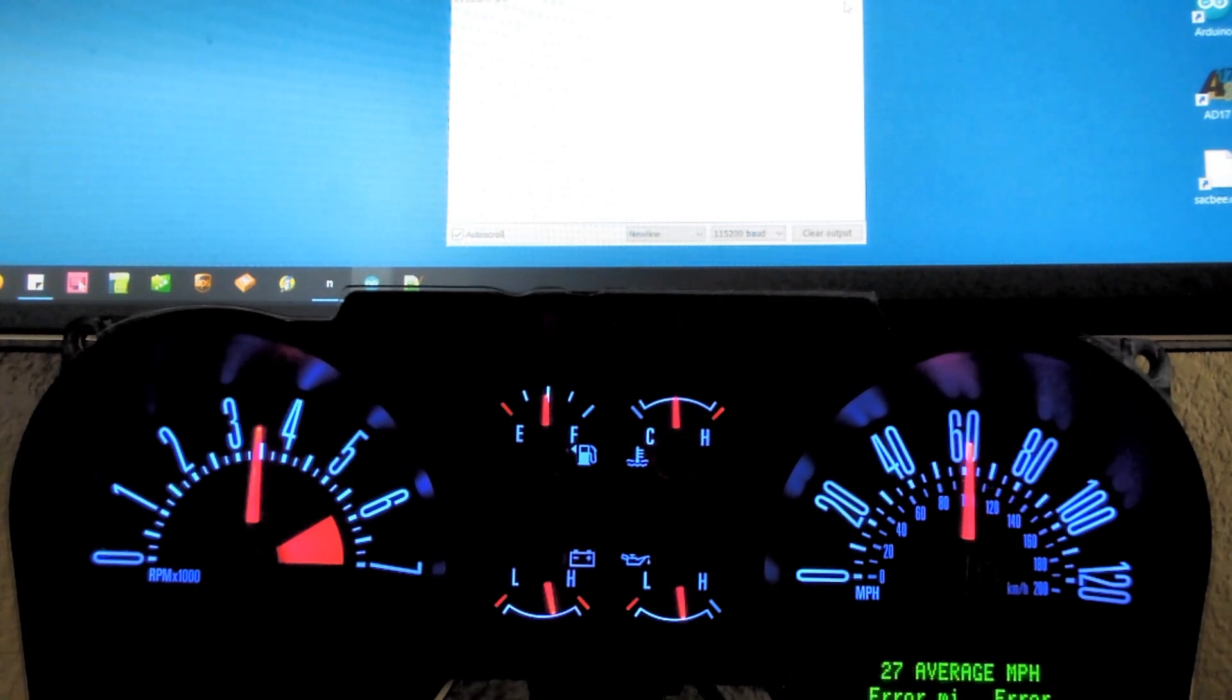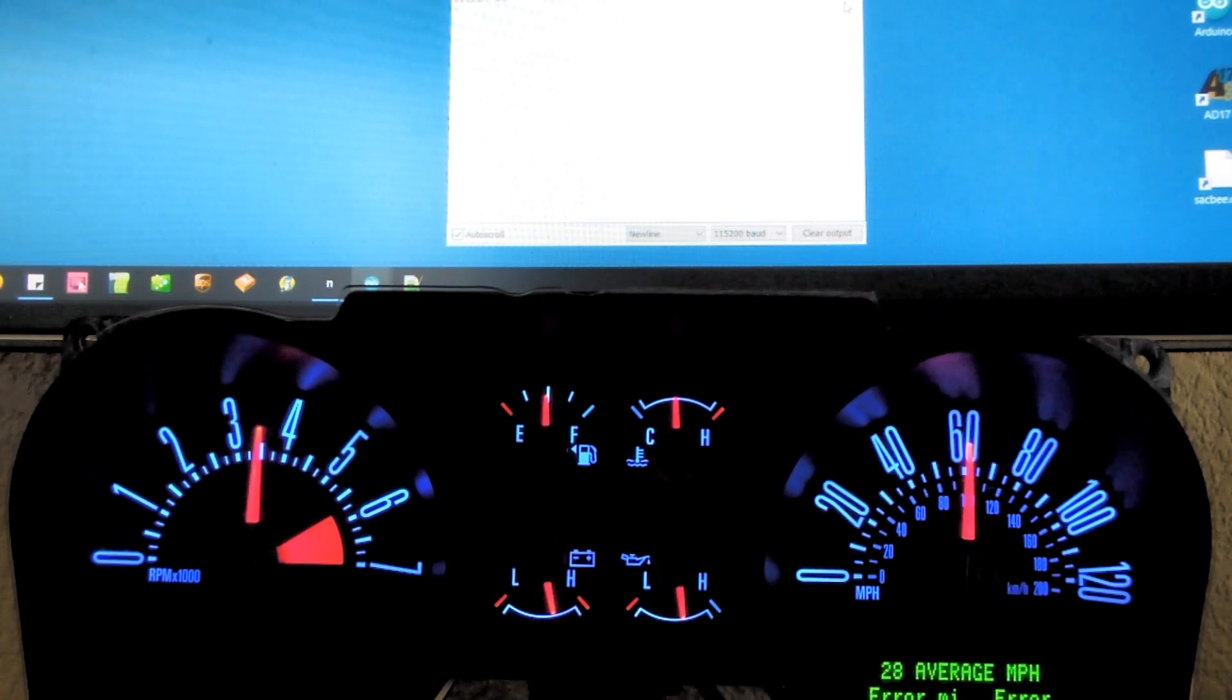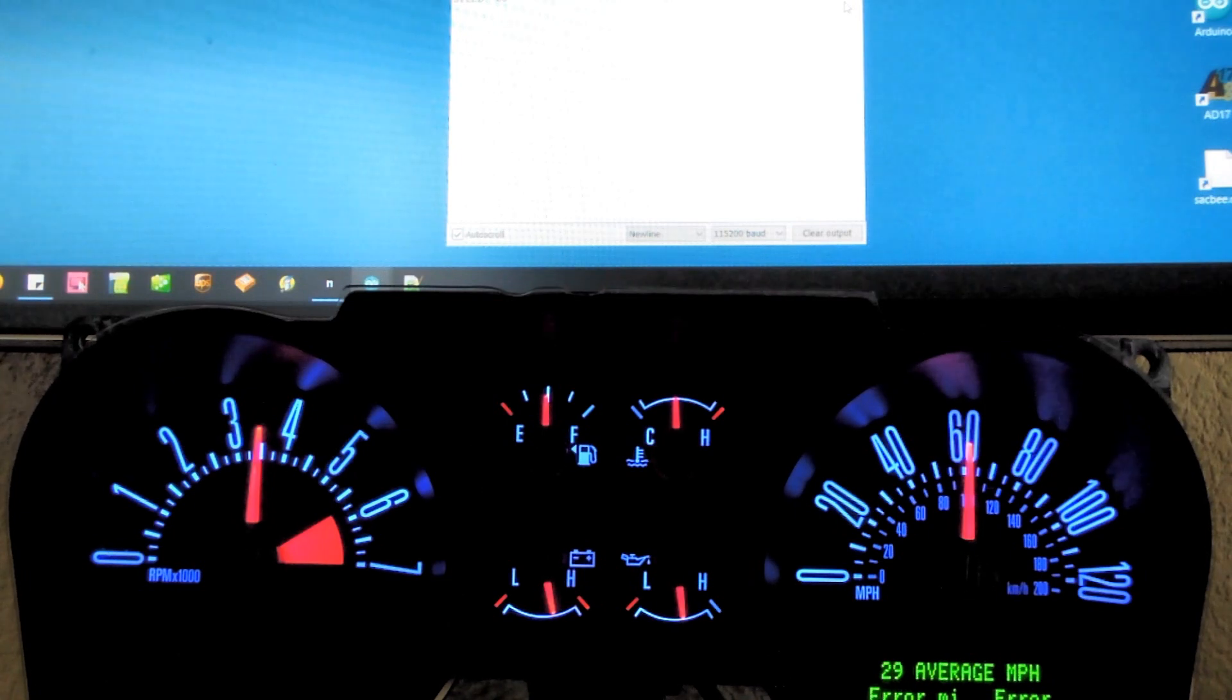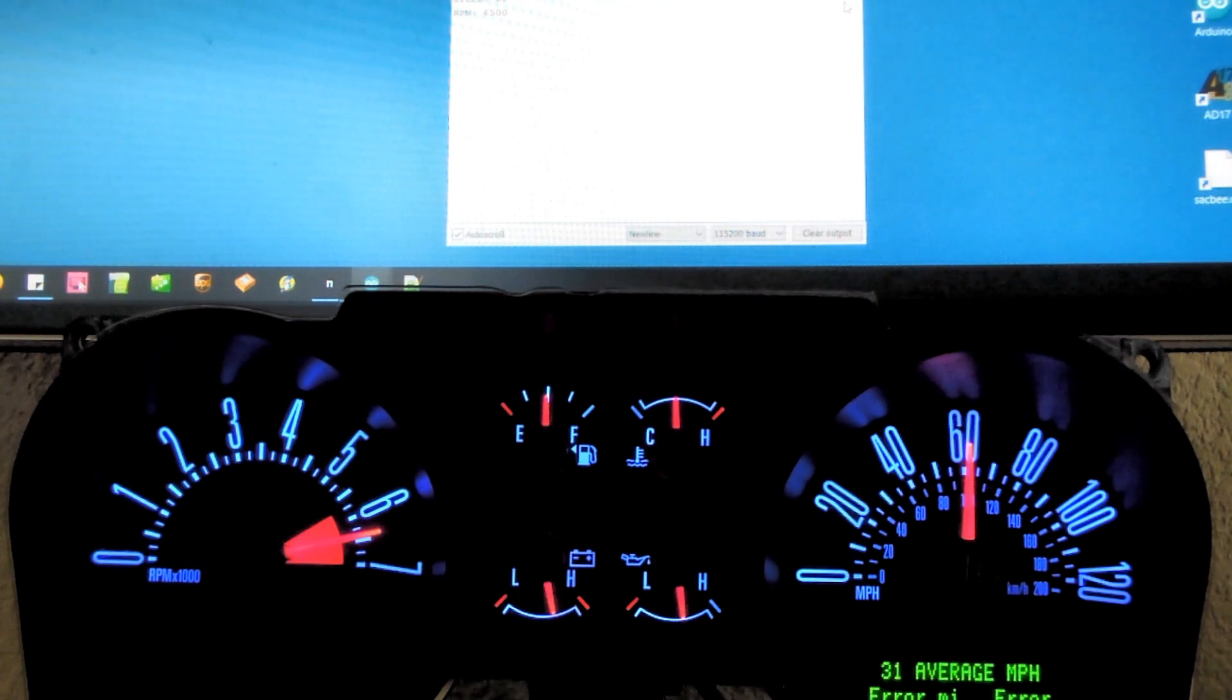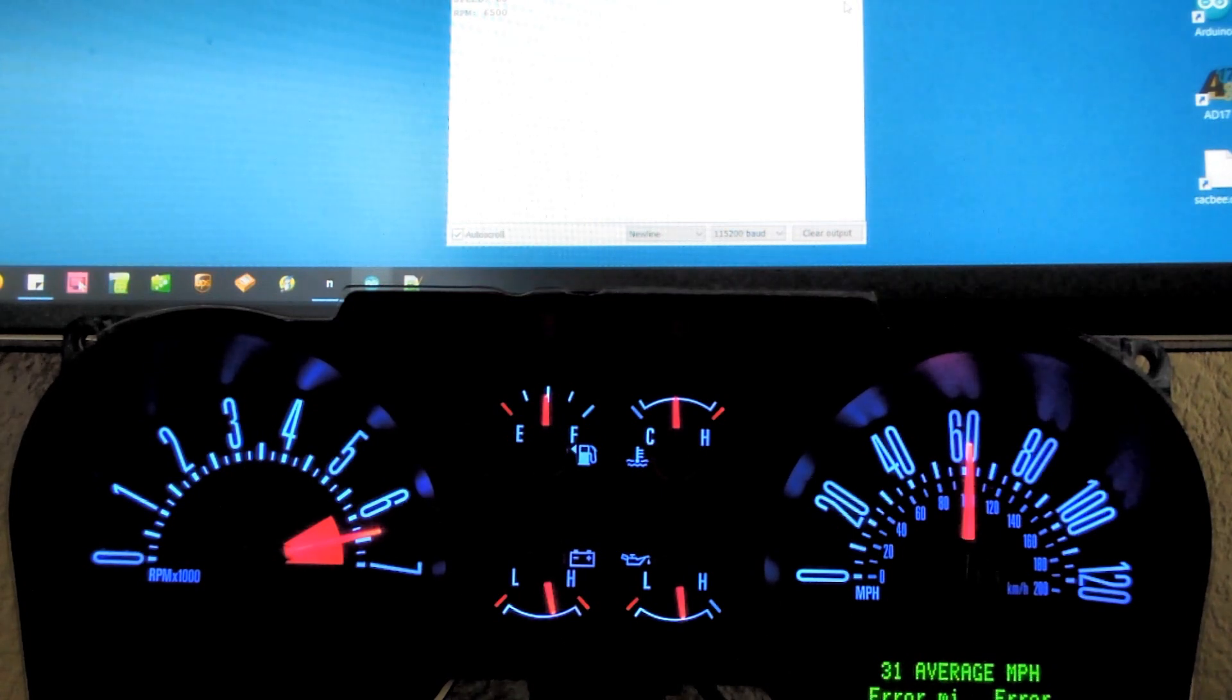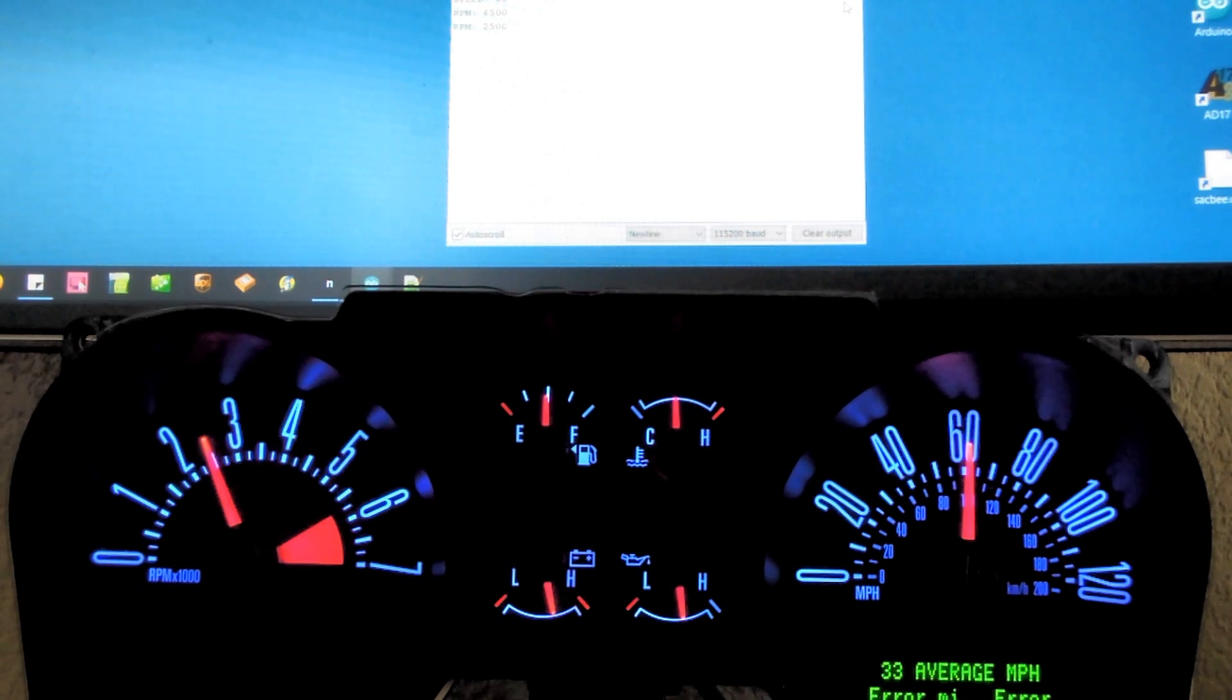We can also play with the tachometer. Let's go ahead and change the tac to 6500, red line that beast. Okay, we're red lined. Tac rev is going back down to 2500.